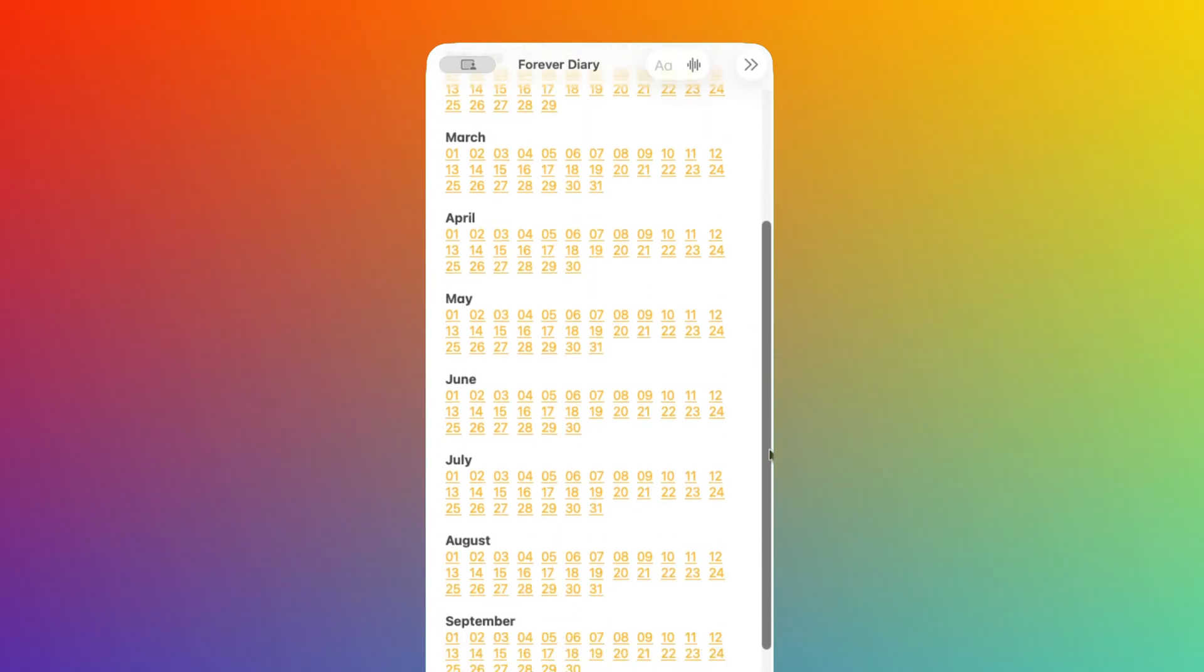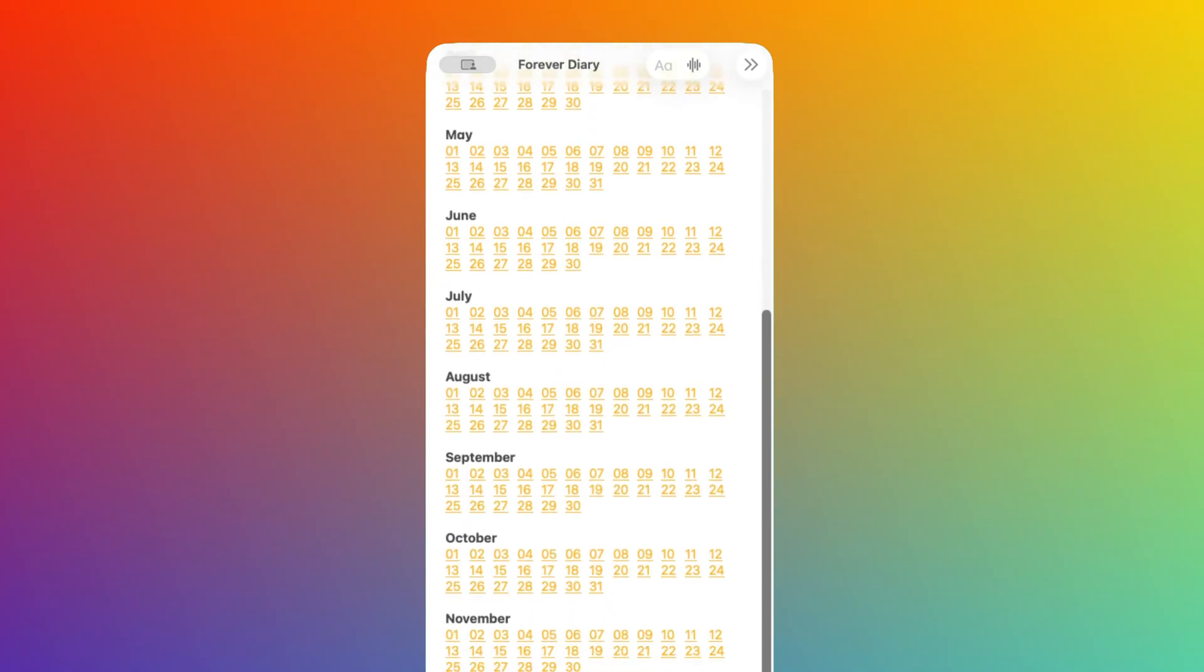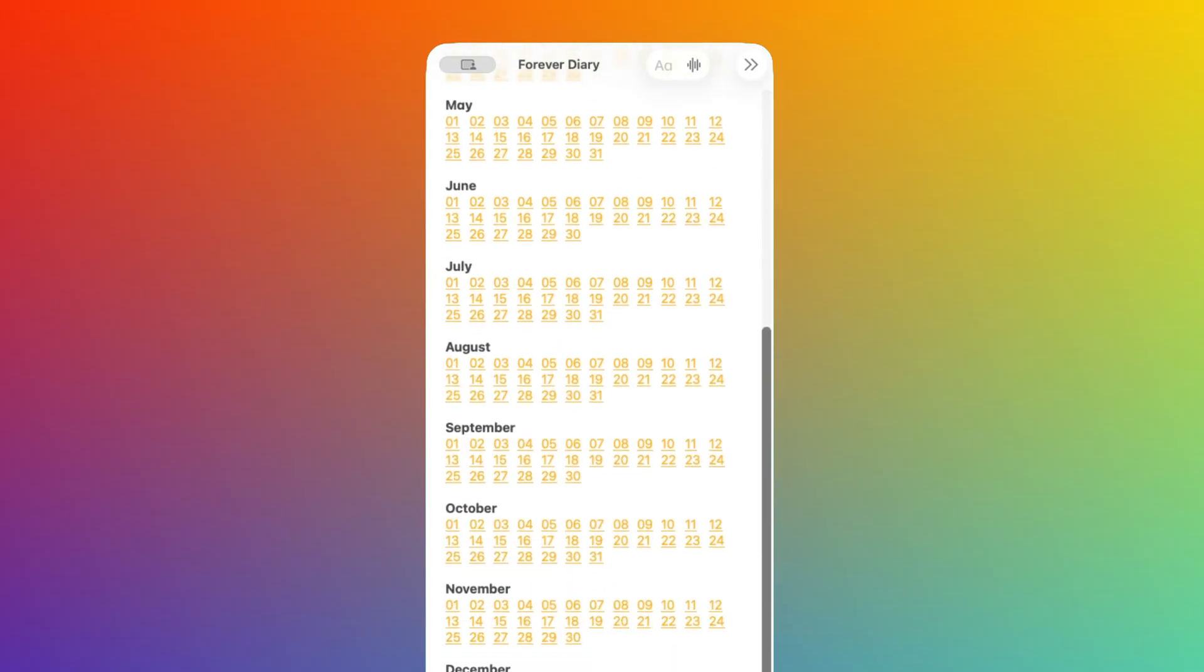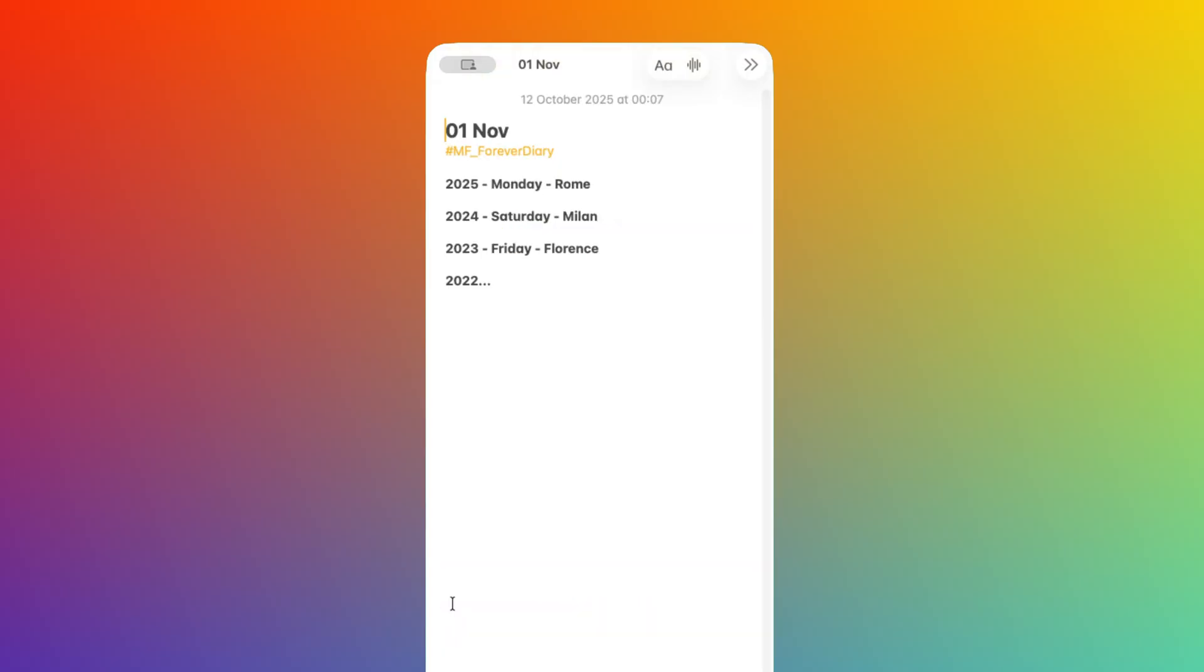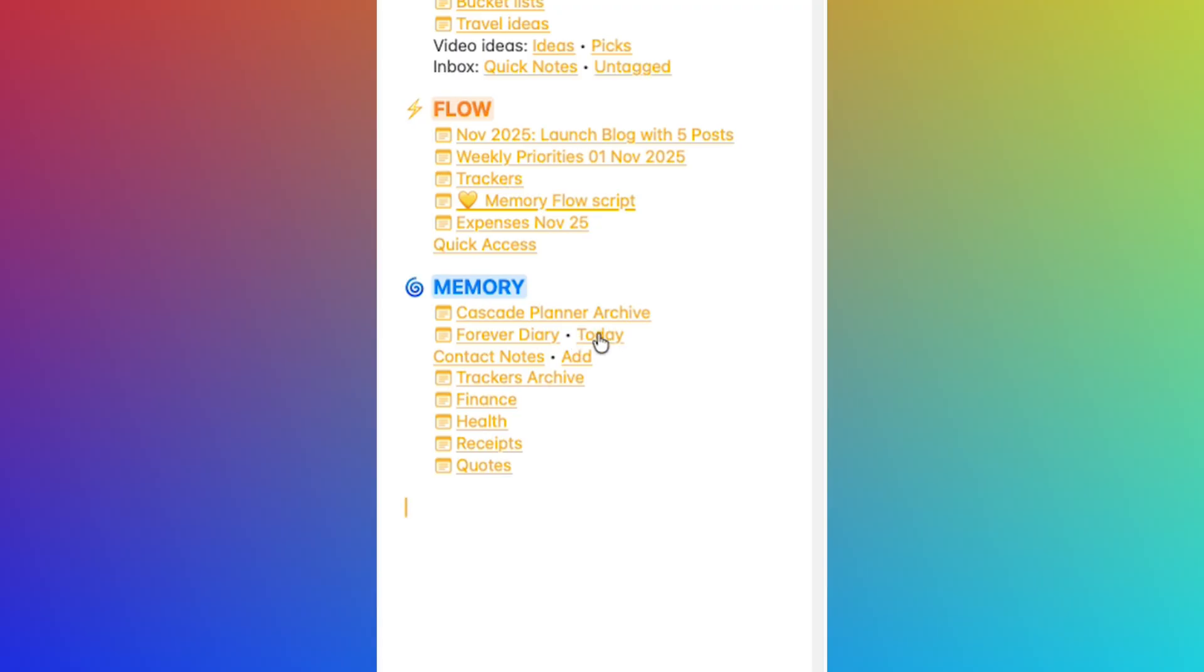And this is useful if I want to add something to a specific day as I can click directly on the date that I want. For example, on this one. But I also have a shortcut that opens the day's note so I can get straight to the correct note and record what happened today.